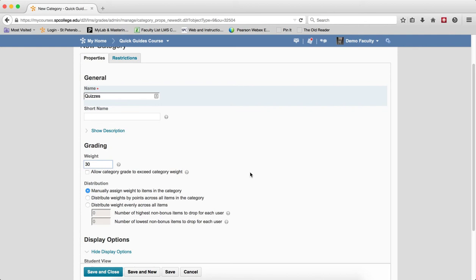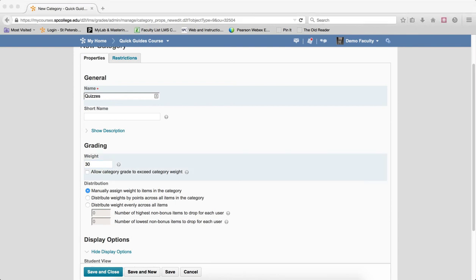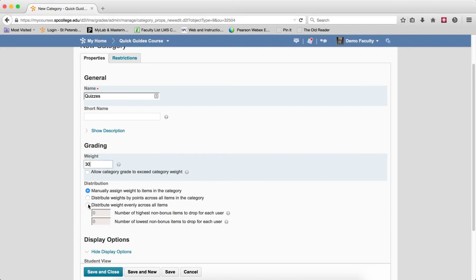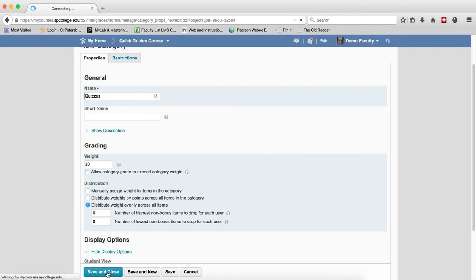Distribute the weight evenly across all items. You'll use this choice if the grade items within the category have the same point values. So in this particular case, with quizzes, I'm going to have all of my quizzes have the same point values. So I'm going to choose Distribute Weight evenly across all items. Then I'm going to click Save and Close.